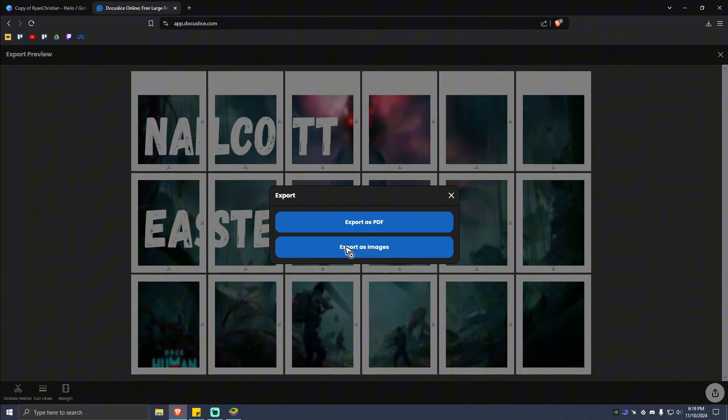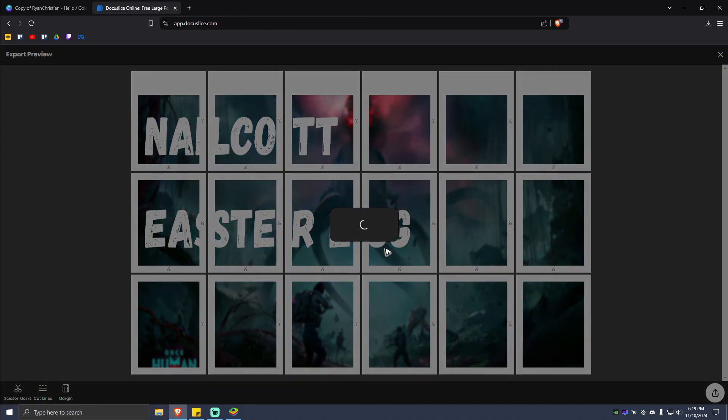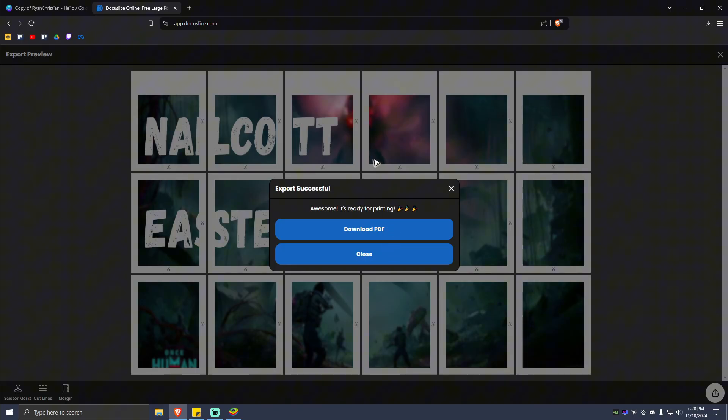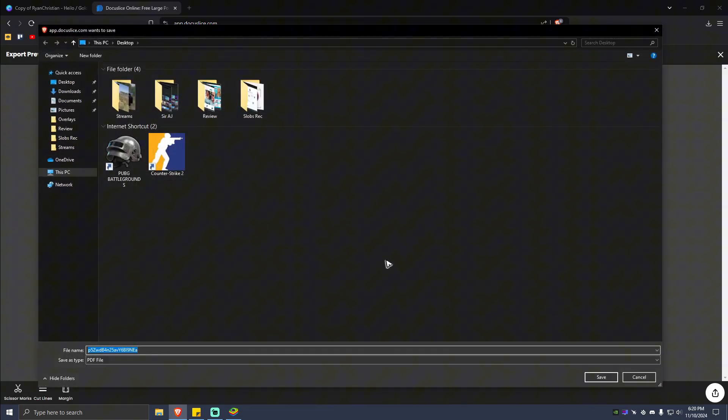image, it doesn't matter depending on what you need. I'm going to go ahead and save it as PDF and wait for the process to finish. As you can see here, export successful. It's ready for printing. Just go ahead and download the file.